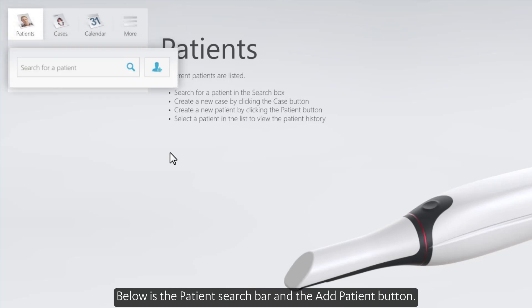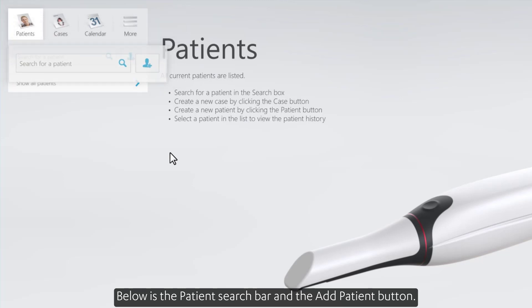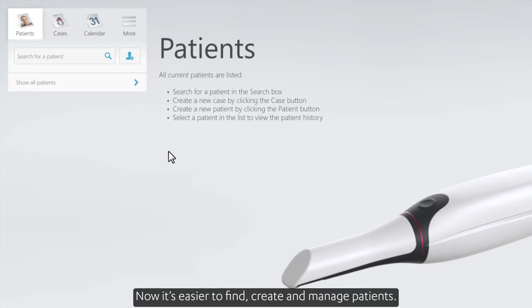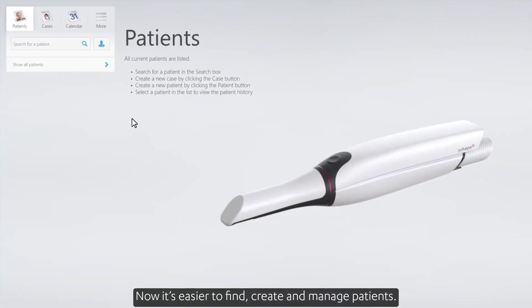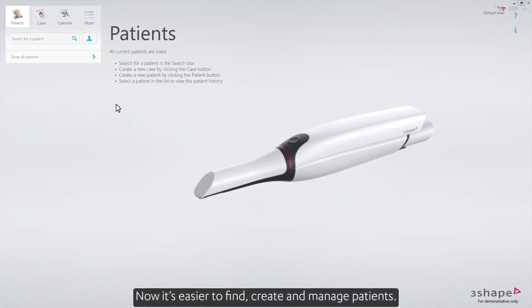Below is the patient search bar and the add patient button. Now it's easier to find, create, and manage patients.